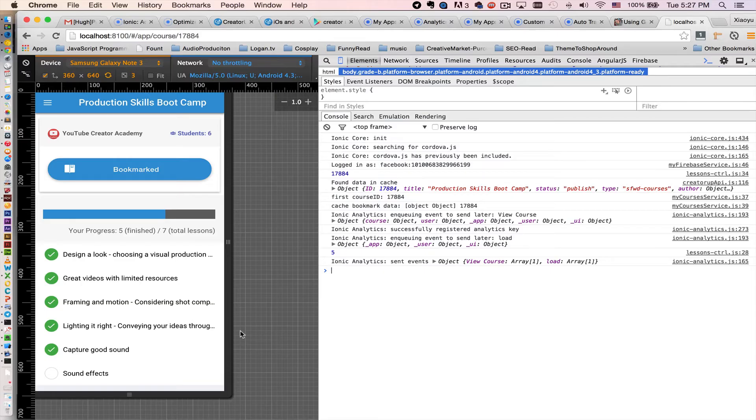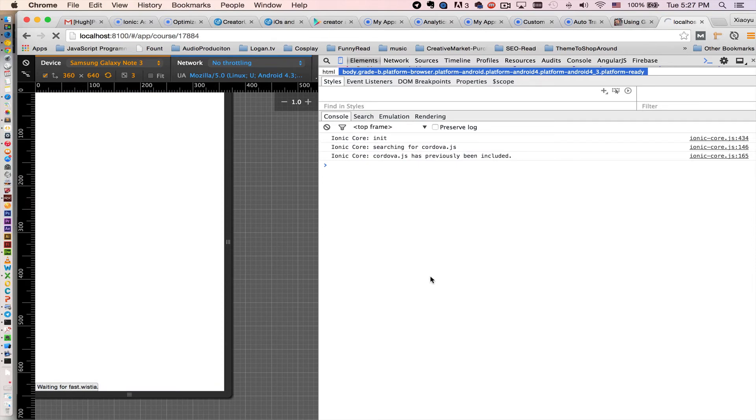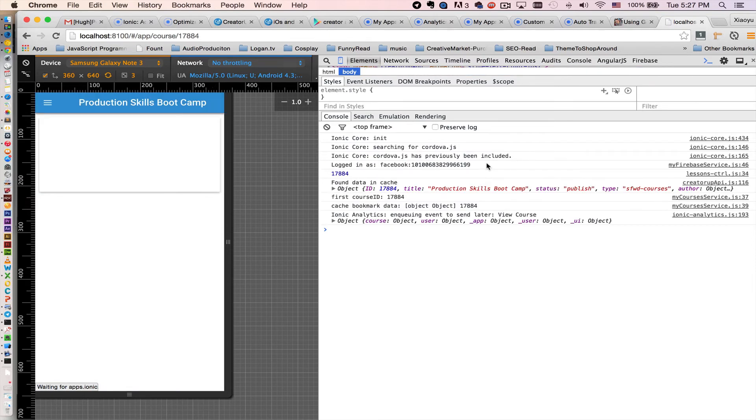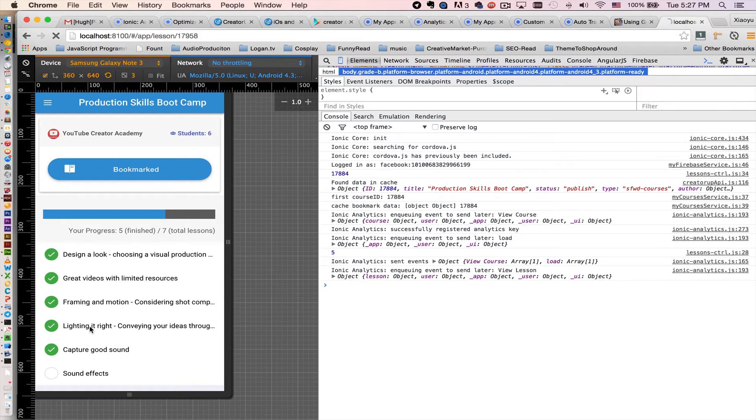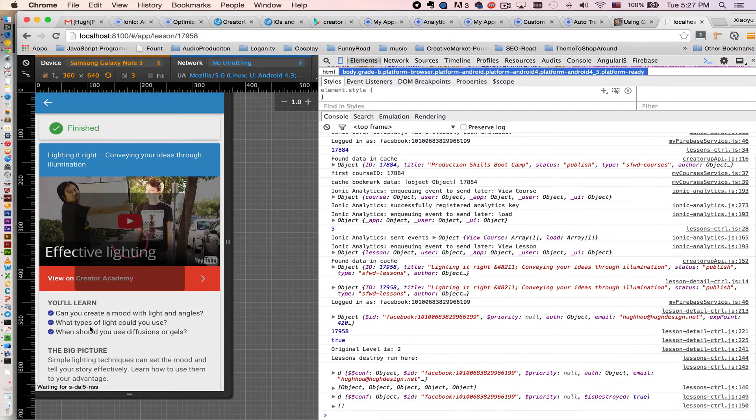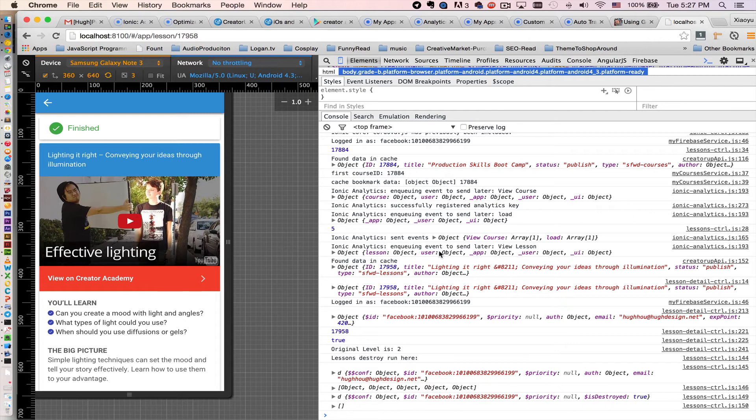Okay, so we refresh the app. Let's pay attention to the console log right here. When I click a lesson, let's see, click this lesson. Look at the log. It says Ionic Analytics queuing event to send later: view lessons.